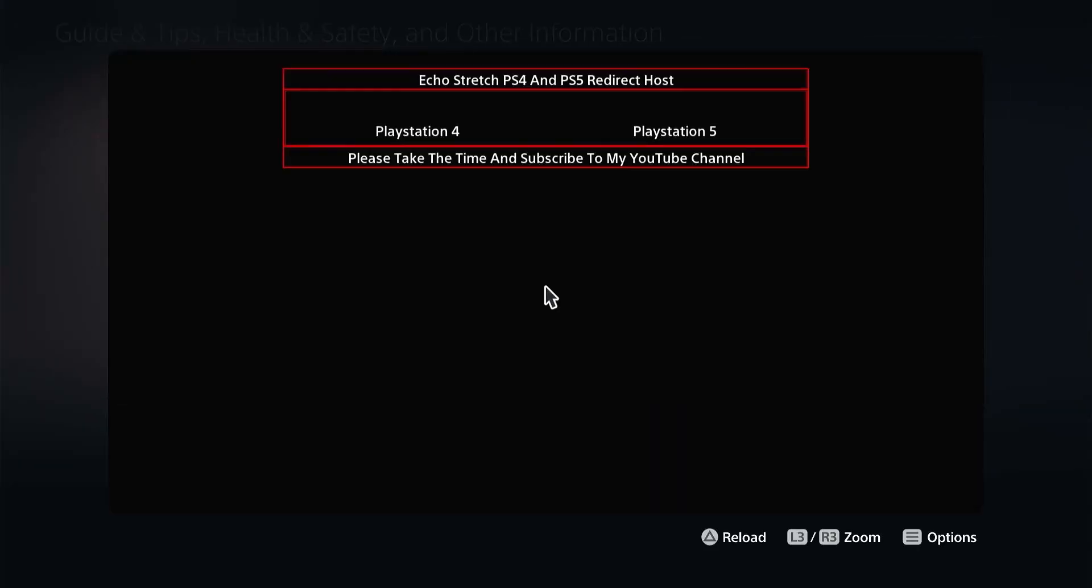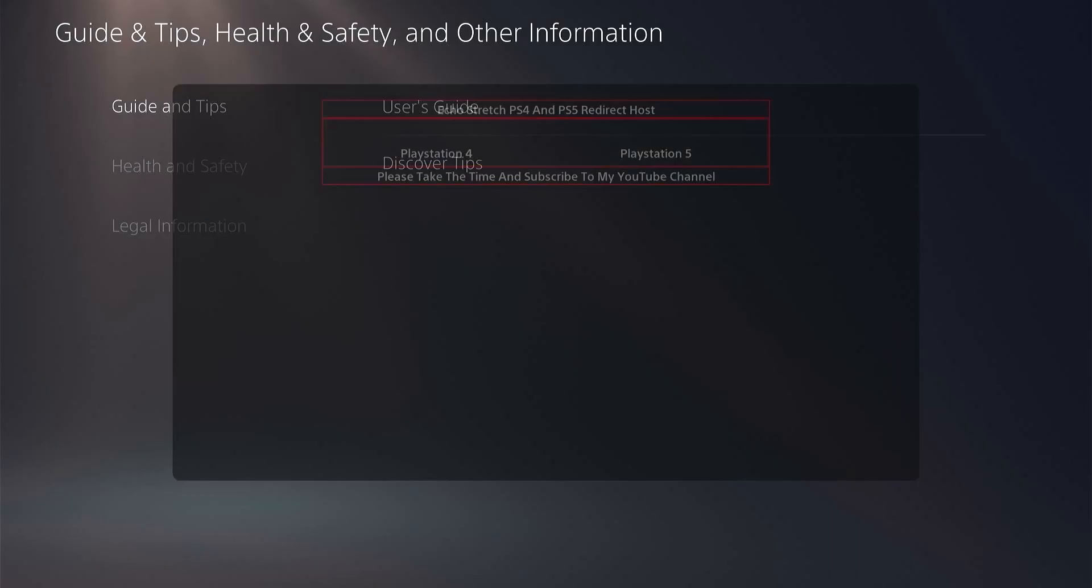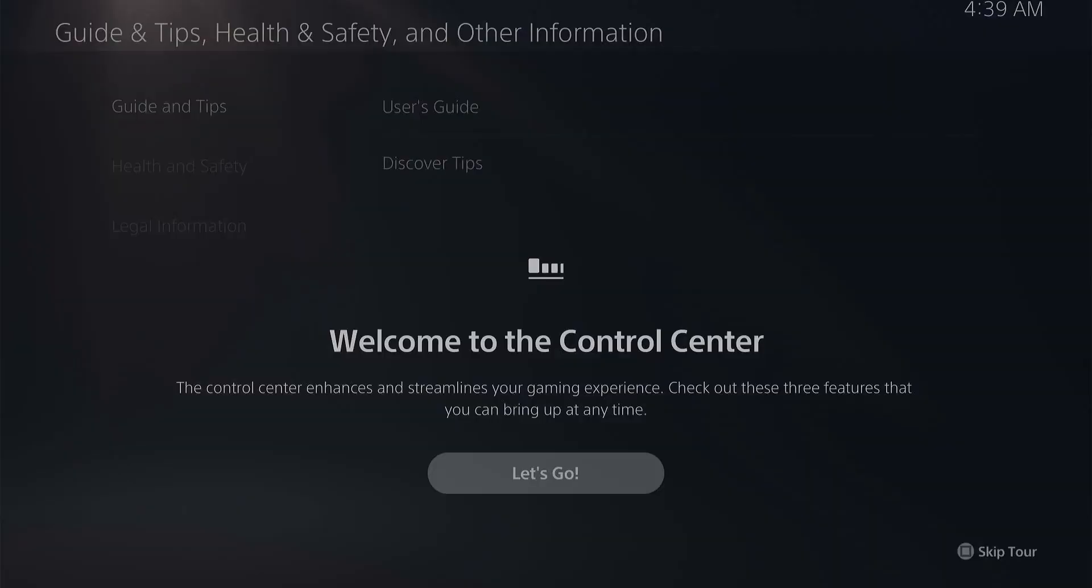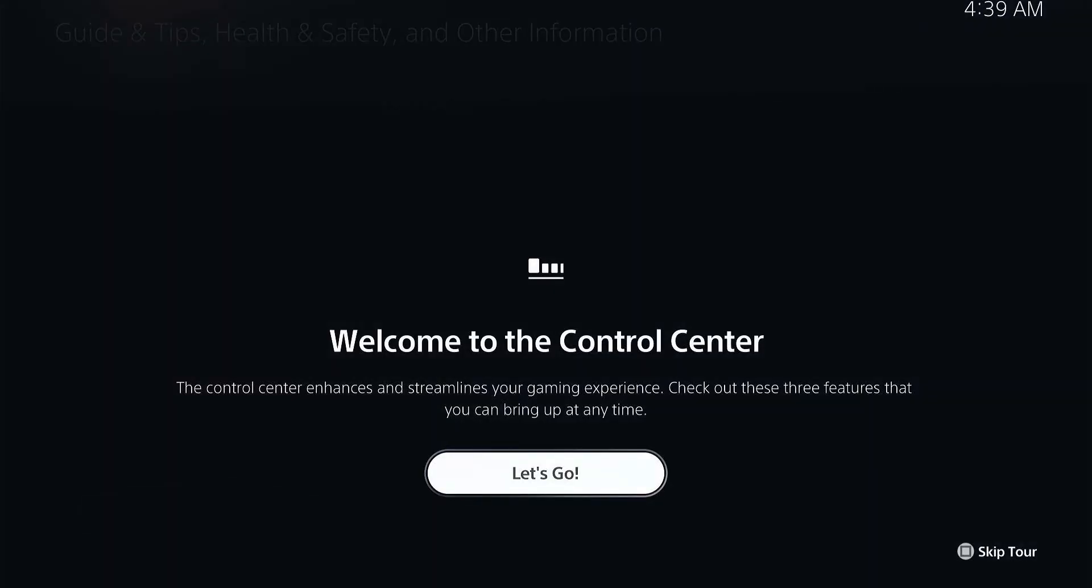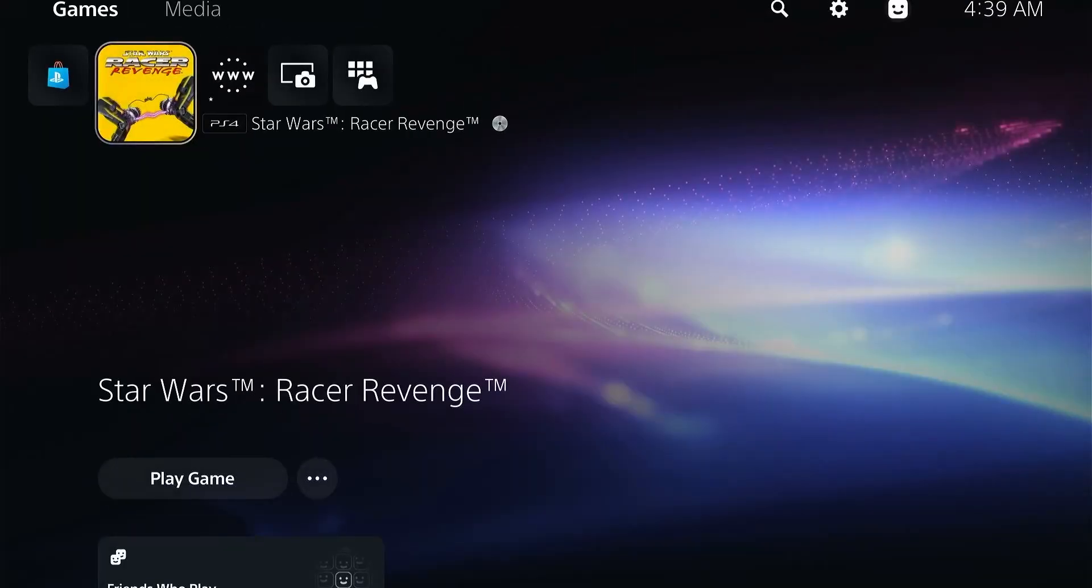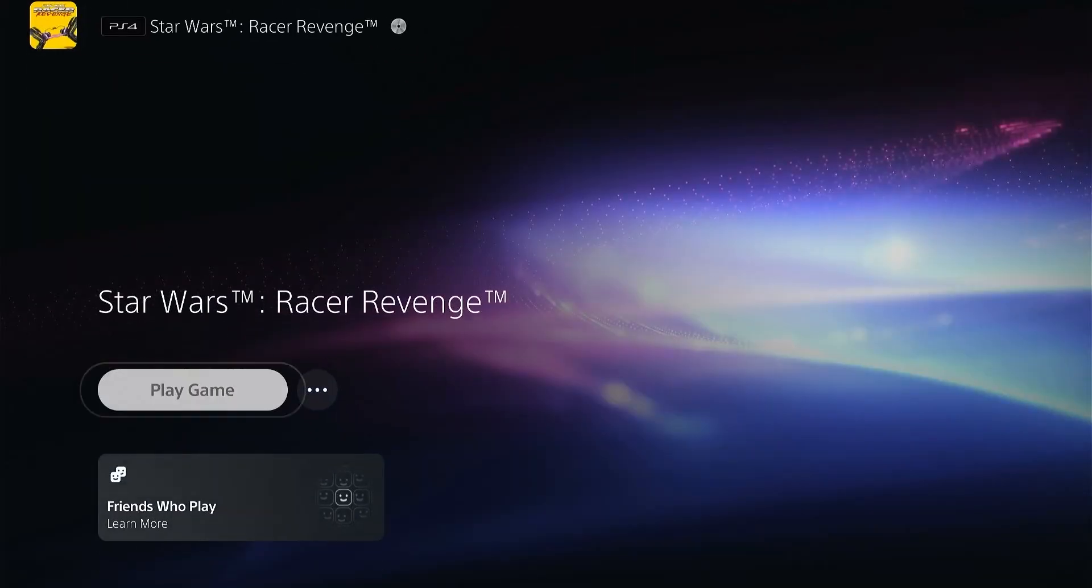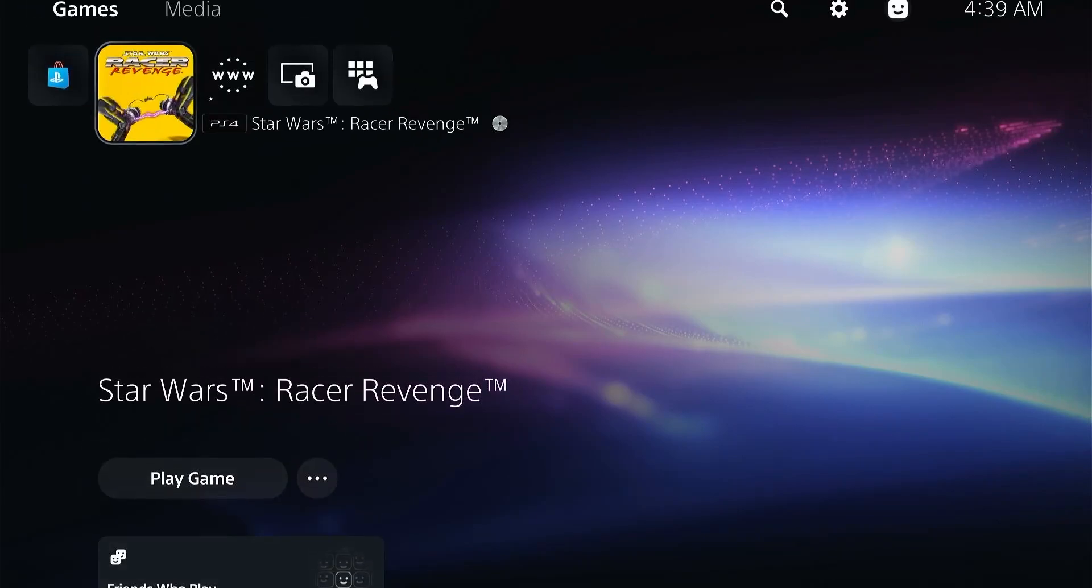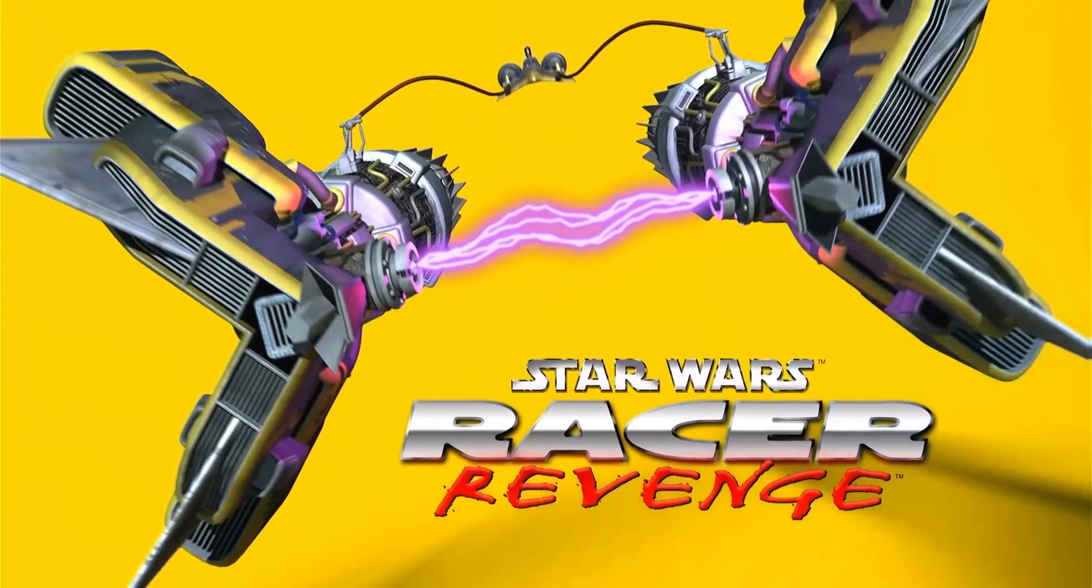By doing this we ensure that the updates are blocked and the console will not accidentally update itself. Now that we have that working, we're going to run the game to test if the save is working.